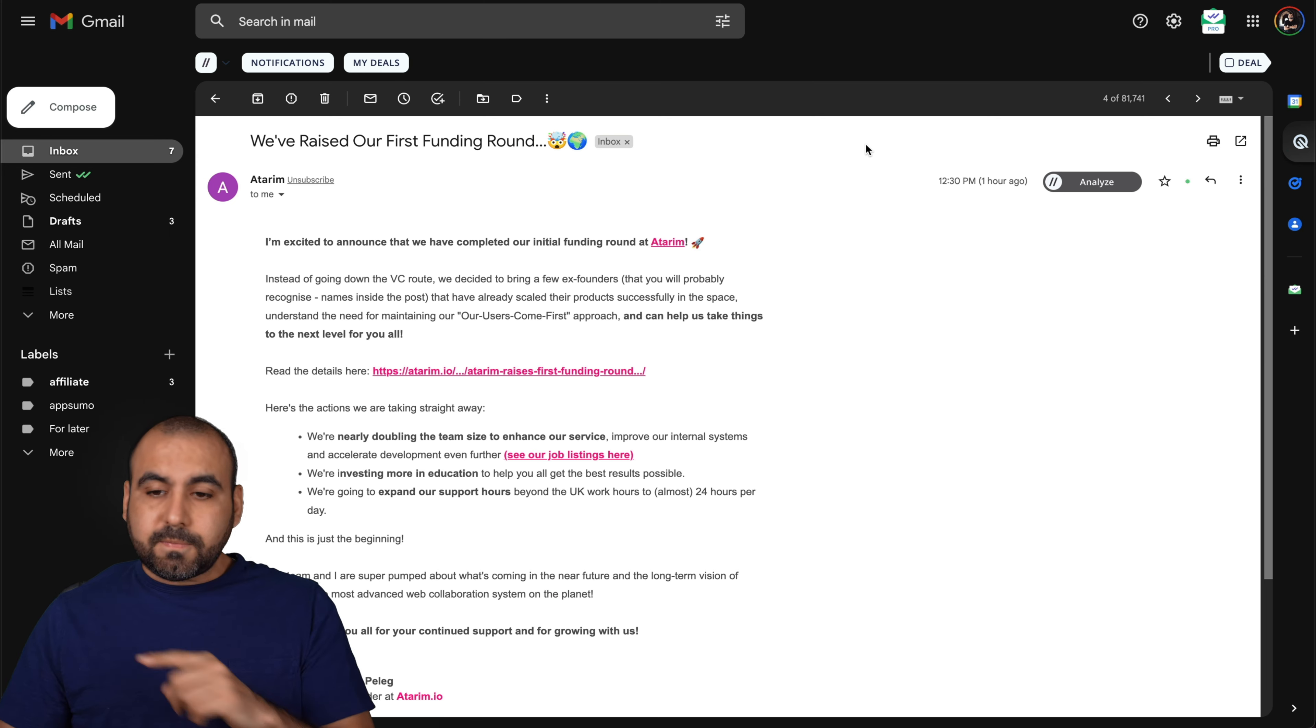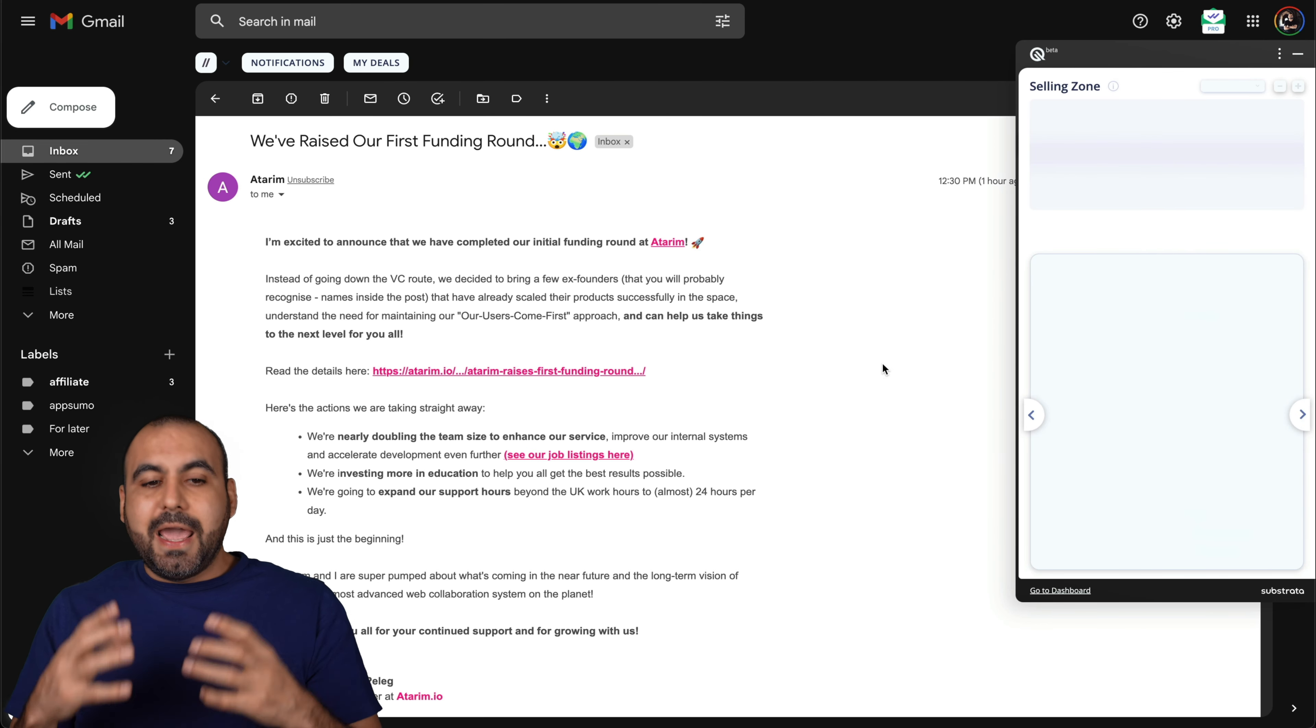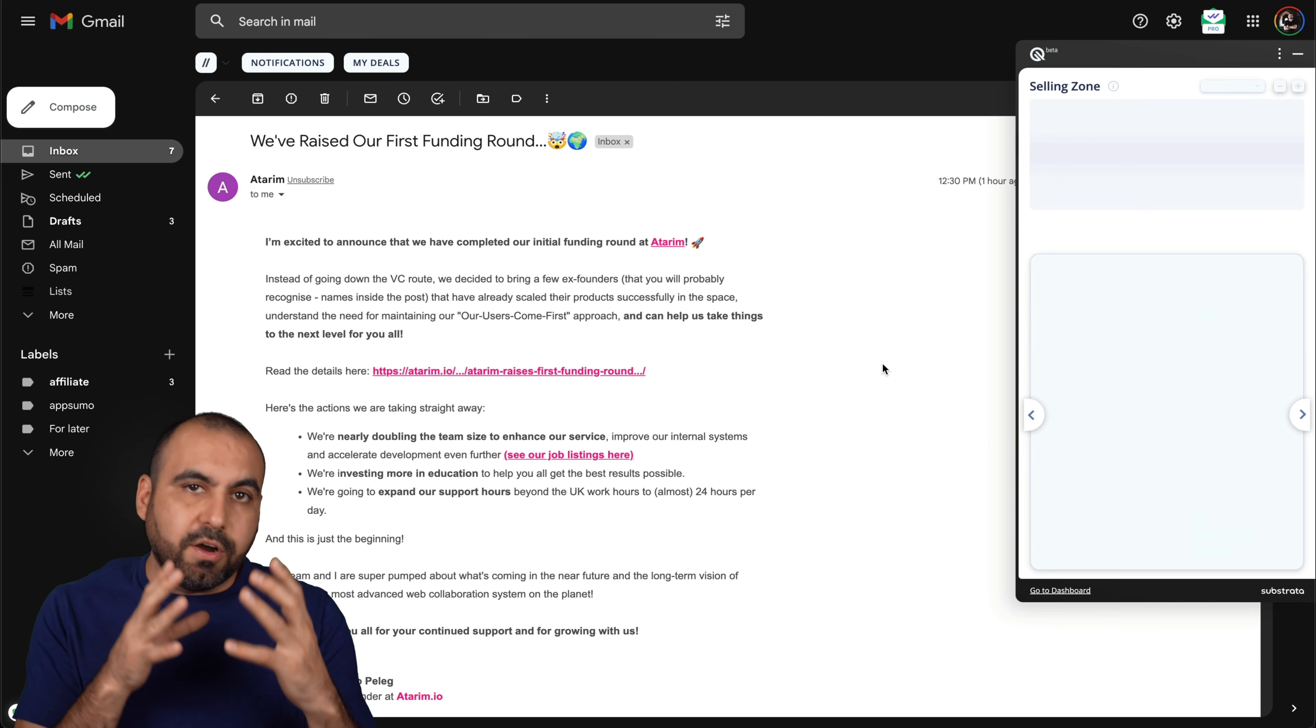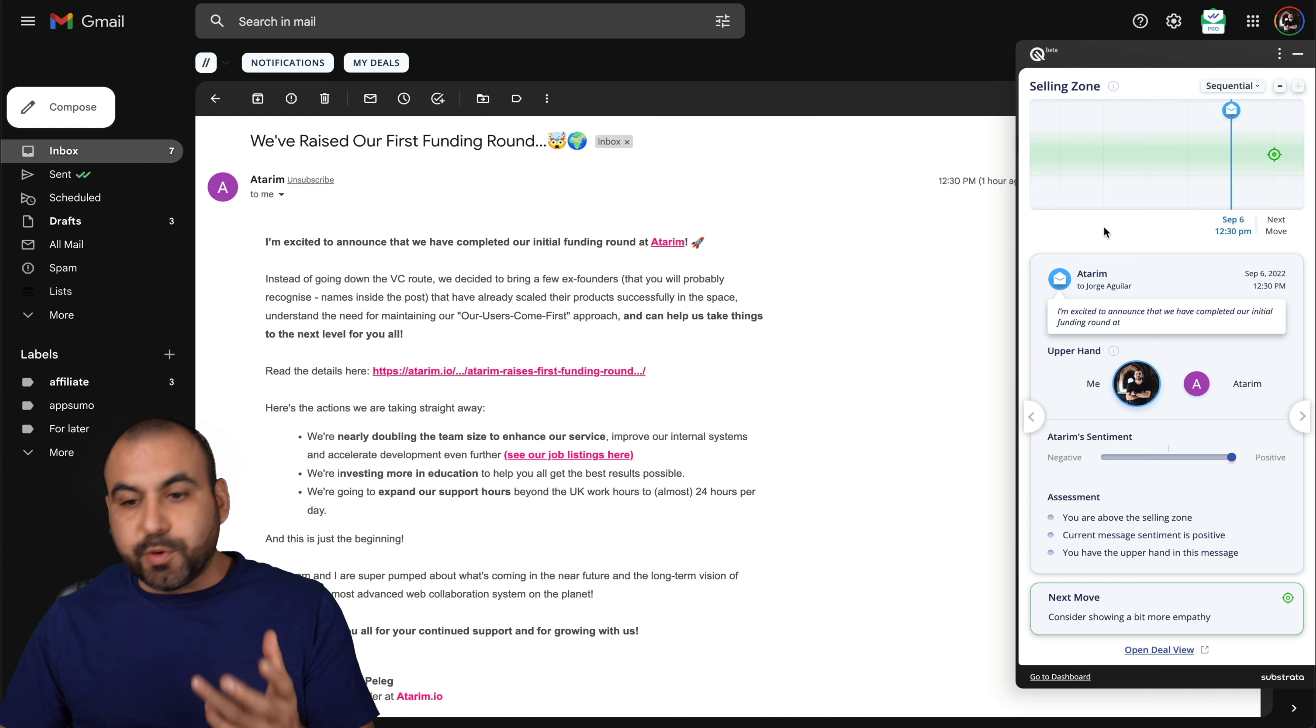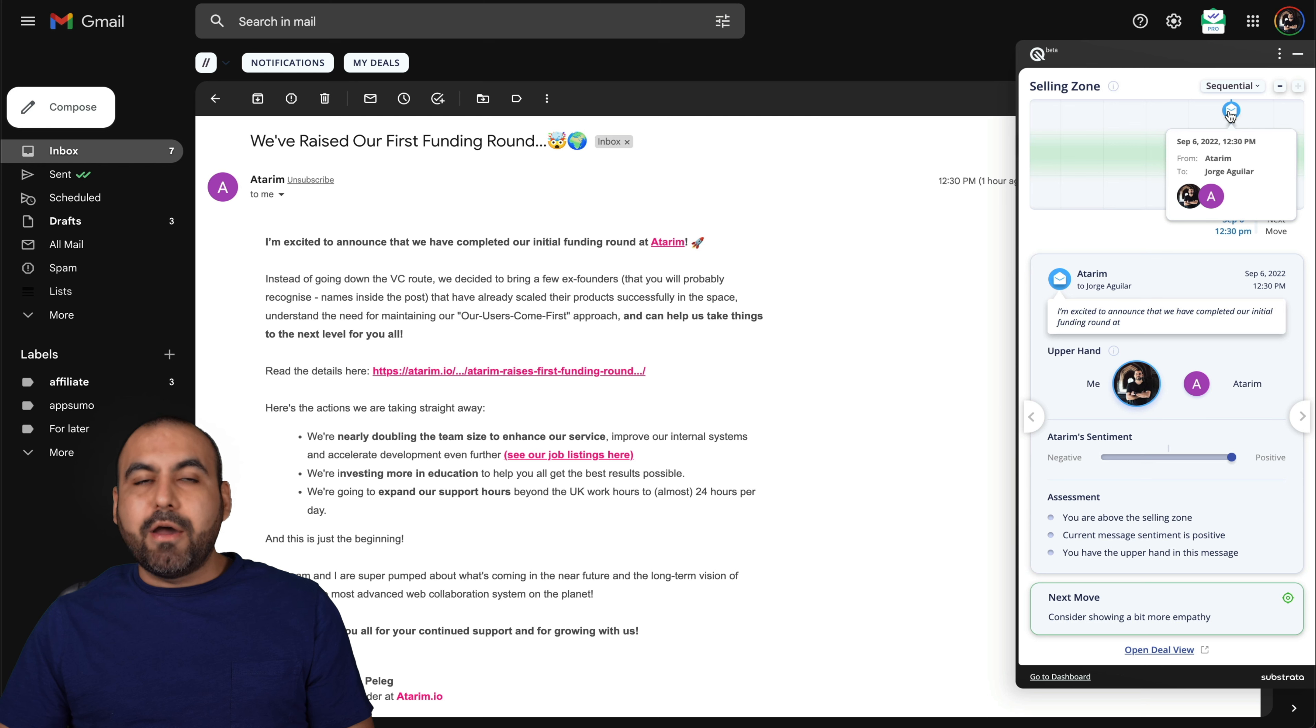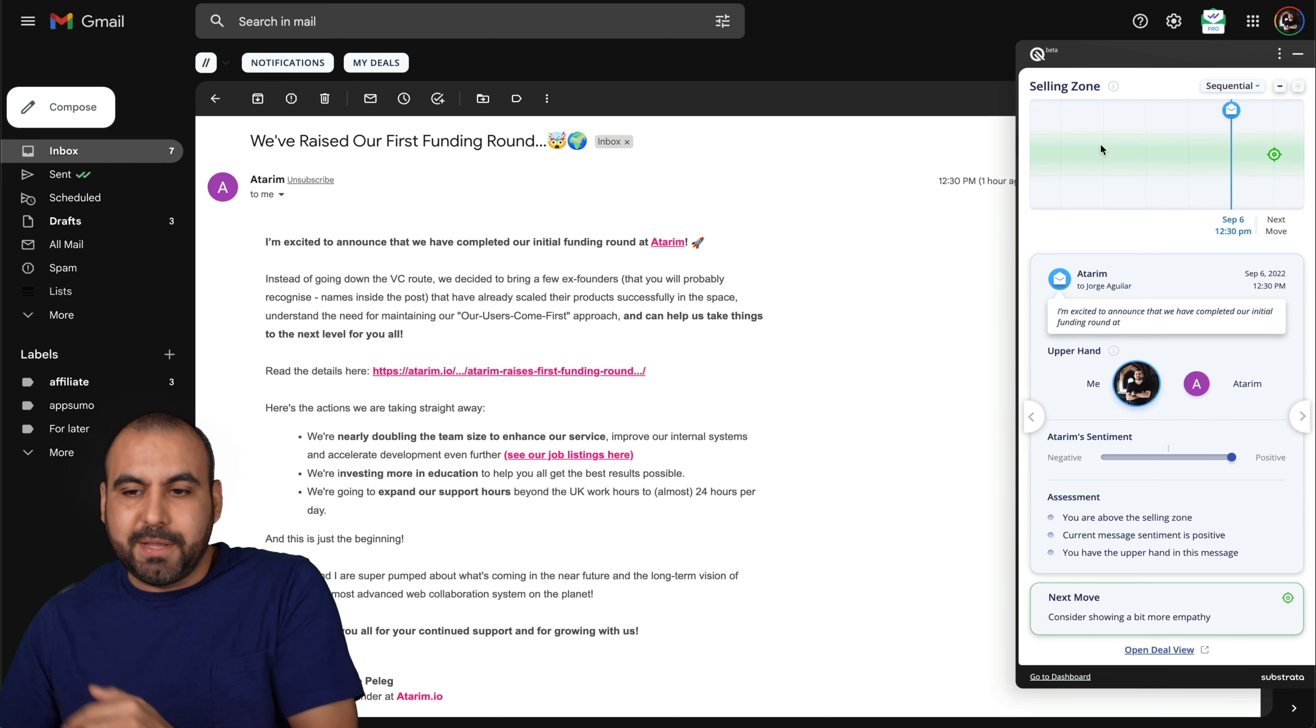My deal section, if you click on it you're going to get this button that says analyze. I'm going to click on it and it's going to analyze the sentiment of this email. This is something that I like. The UX is pretty good and I like how you're viewing the selling zone here.